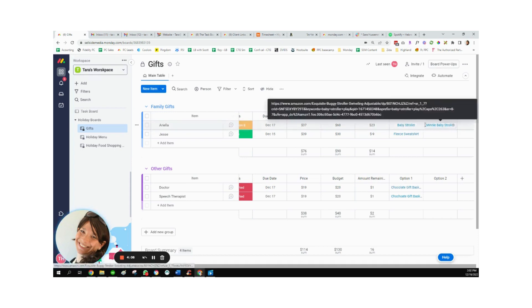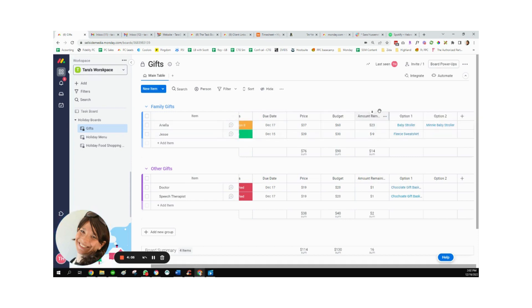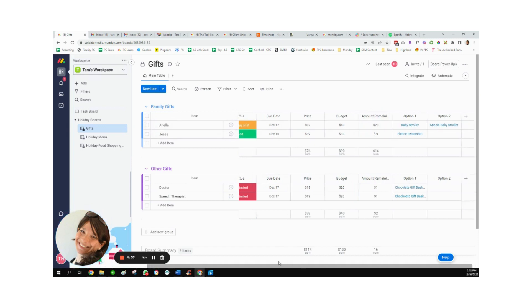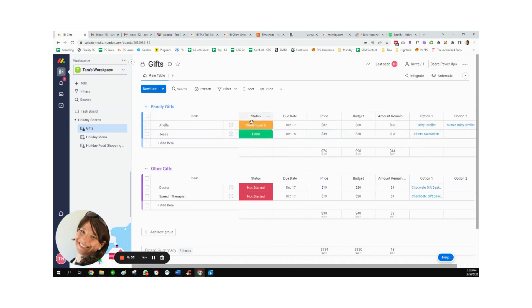And I could keep all the information in one place, order it whenever I'm ready, and I have the status column to keep track of everything.